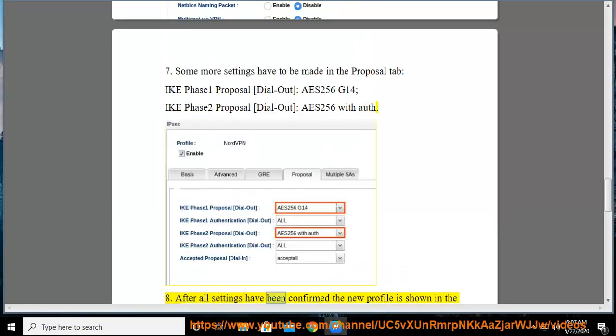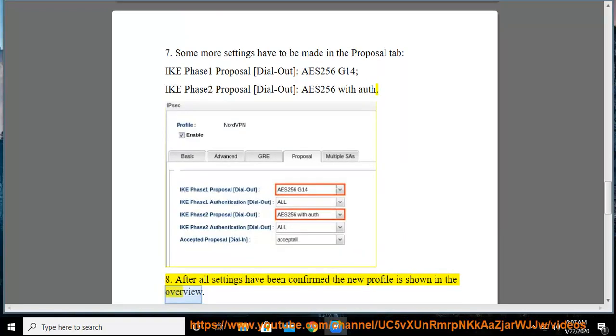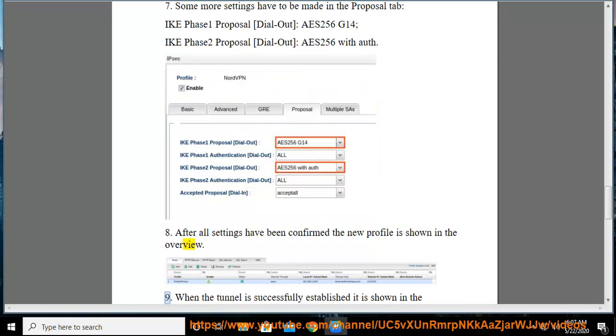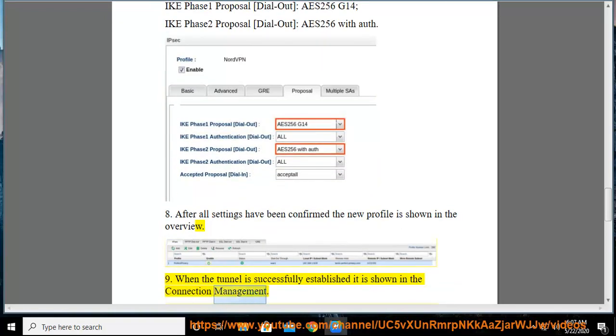Step 8: After all settings have been confirmed the new profile is shown in the overview. Step 9: When the tunnel is successfully established it is shown in the connection management.